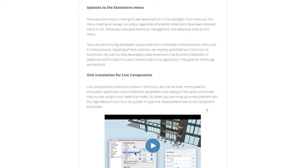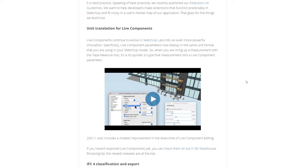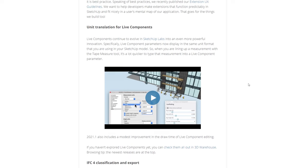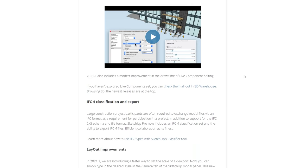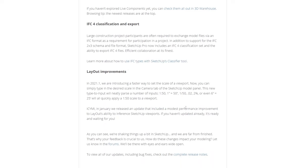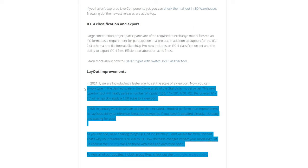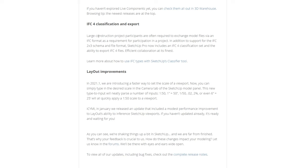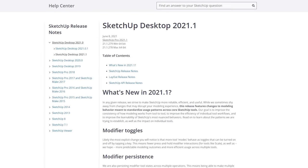And there are some updates for the extensions menu and live components, which I typically don't really use in a daily workflow or IFC for classification. And I don't use Layout on a daily basis. Therefore, some of those things may apply to you, but it currently doesn't to me.